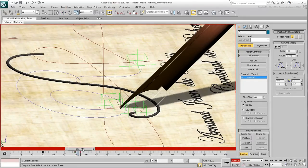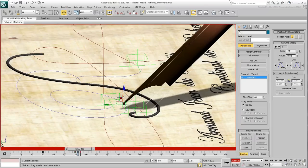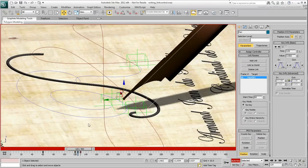If you want, go to frame 125 and move the pen slightly up in Z to create a small lift.